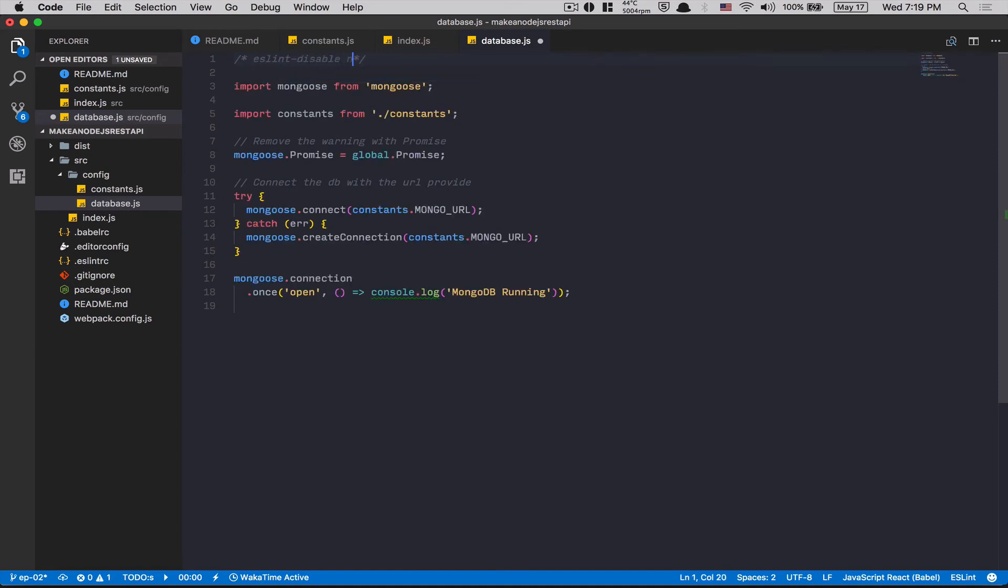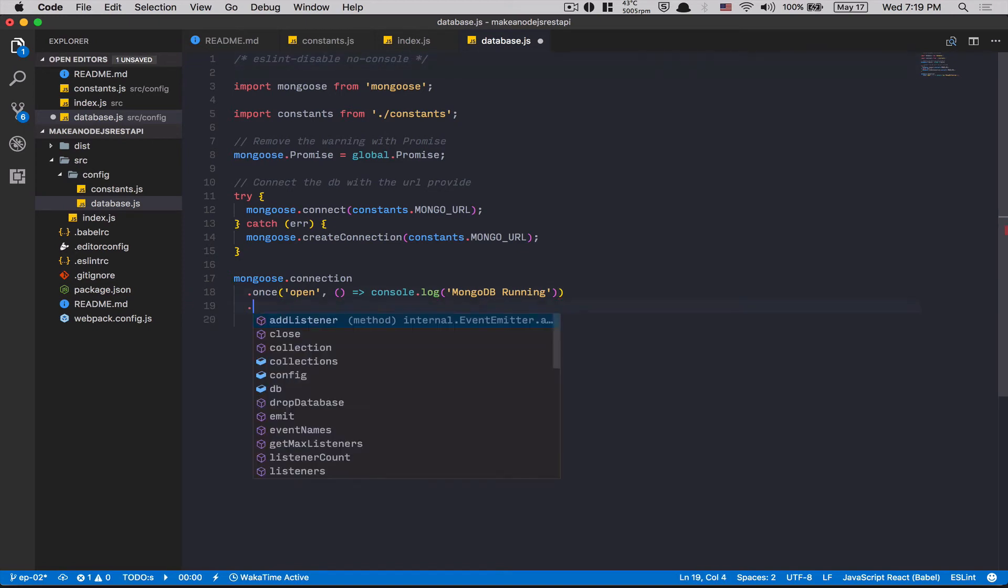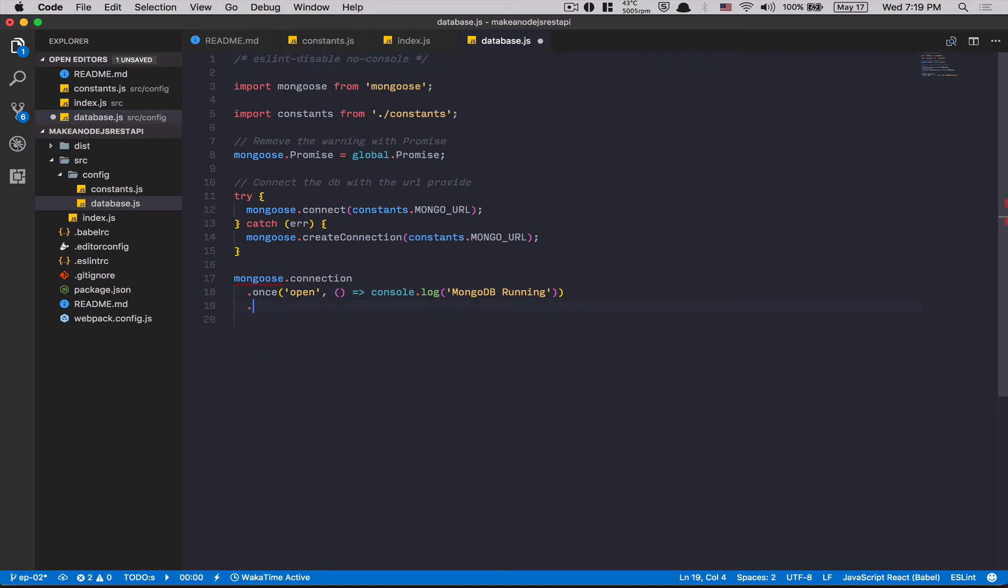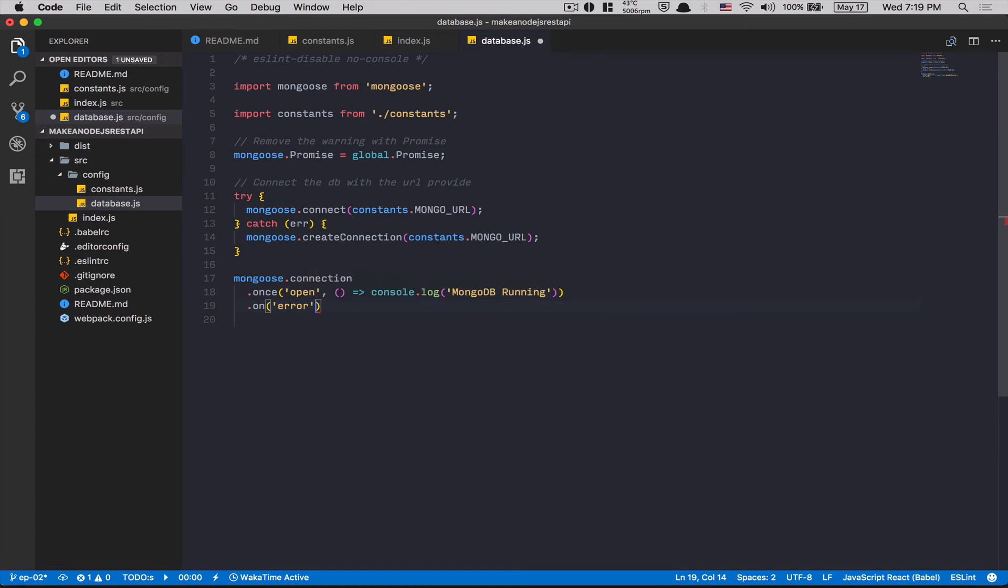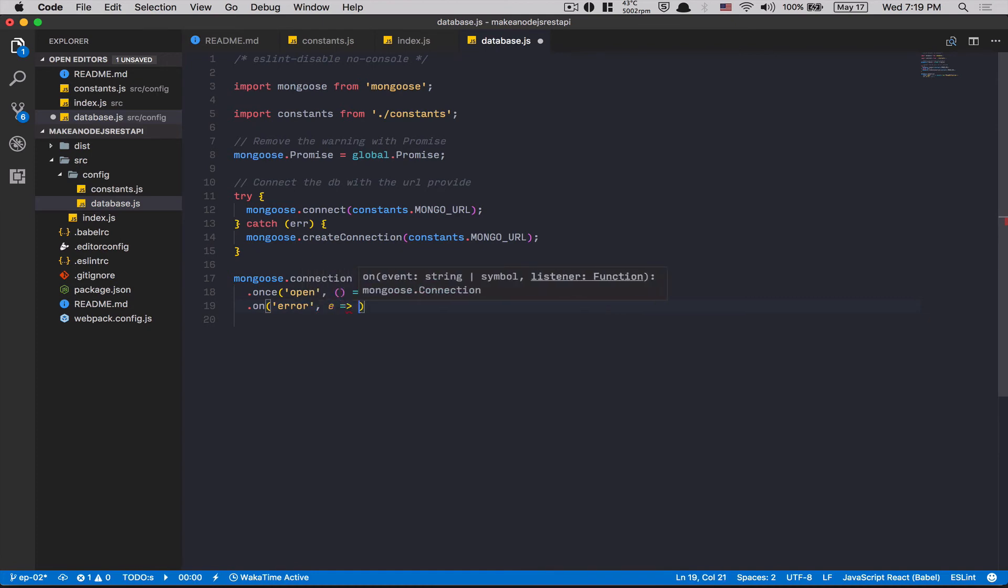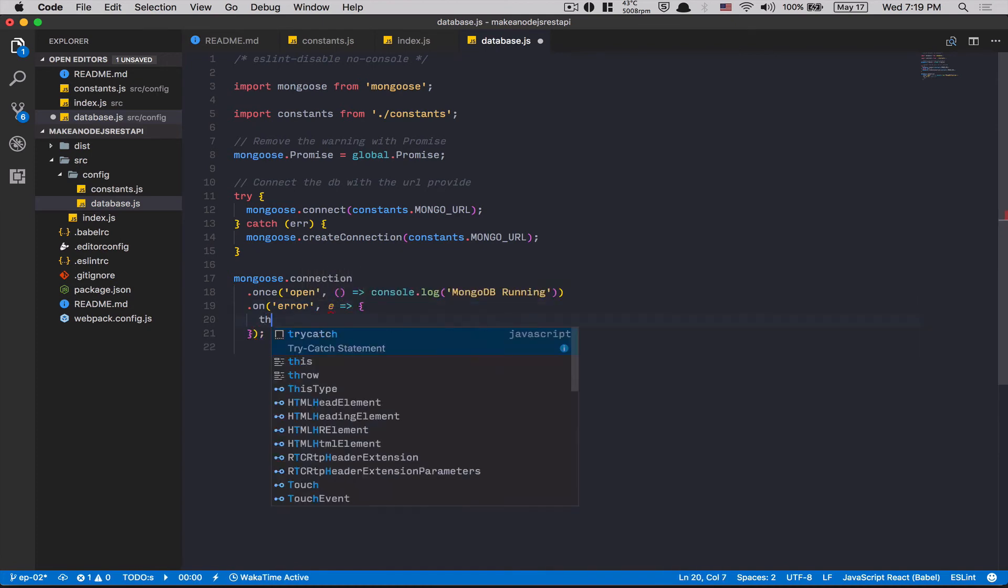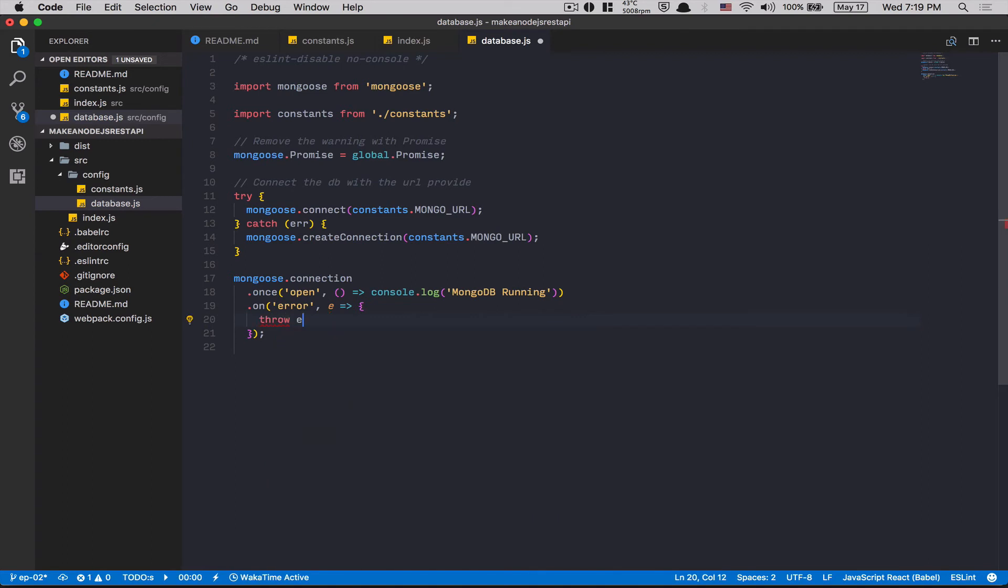Oh yes, ESLint doesn't like that. Go to the top. Yes, ESLint. Disable. No. Console. Boom. Go back here. .on error. Because now, it's only .on open. .on error. Oh. Here. error. Nothing more. Callback error. We throw the error. That's it.